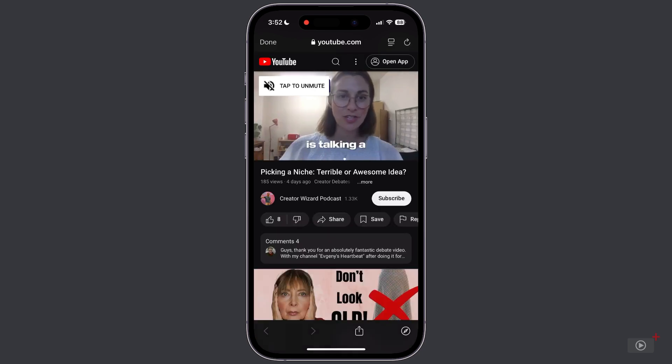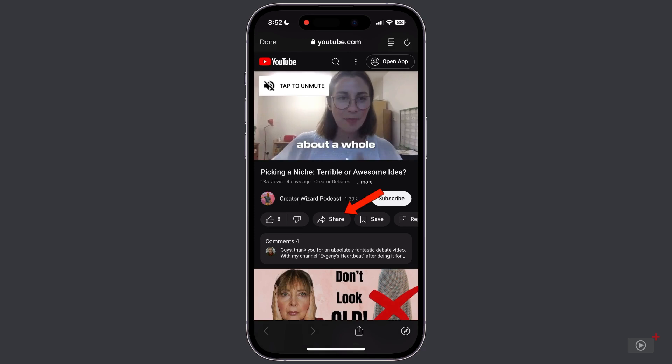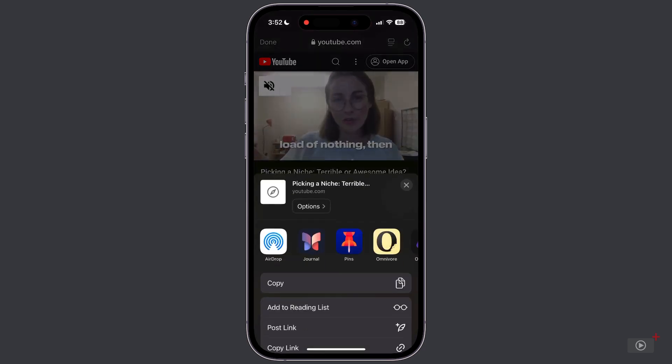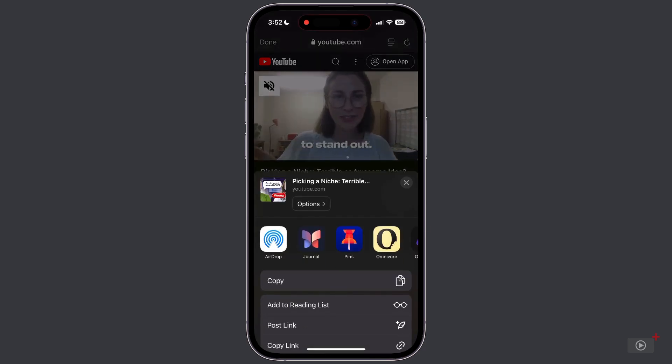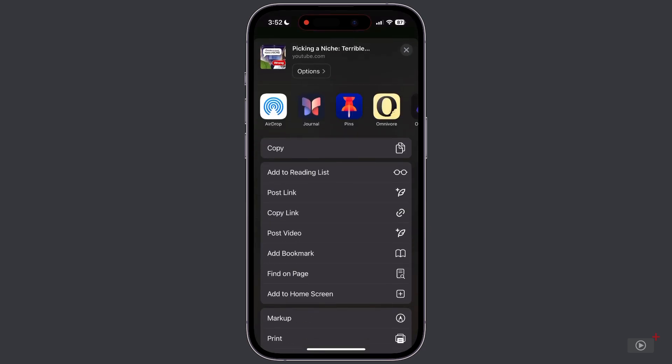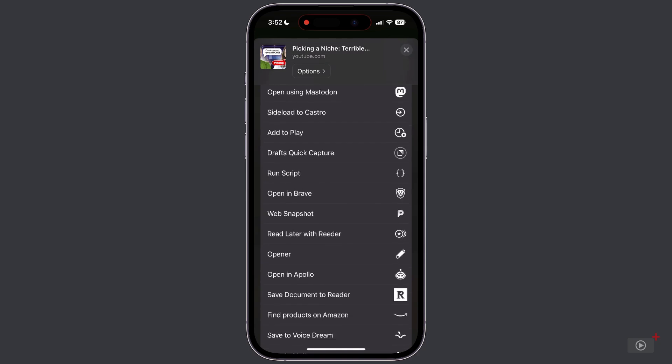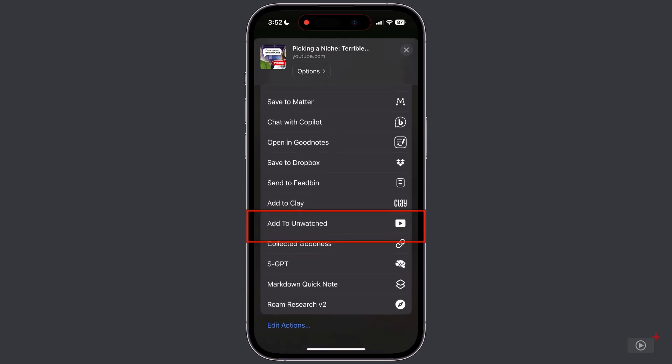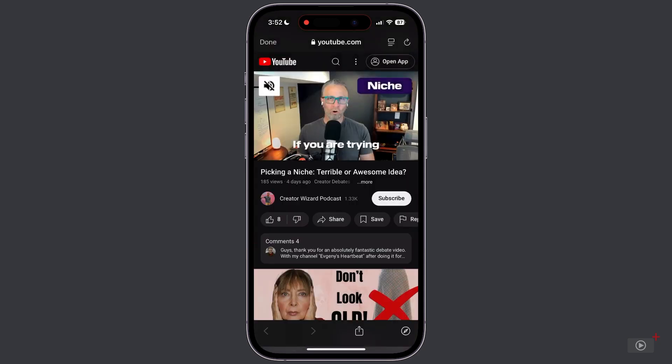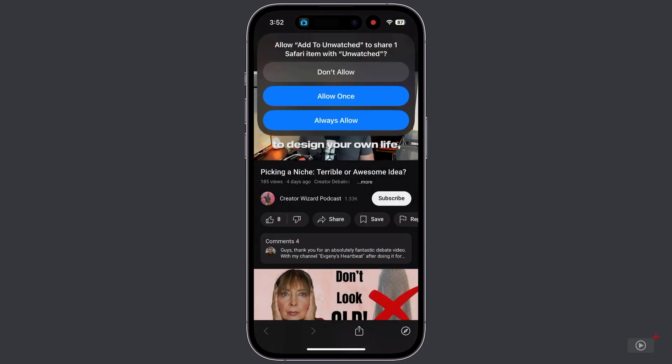And then from here, we can tap the share button. Scroll down and tap Add to Unwatched. Now this shortcut only works inside of certain applications, which is why we can't just send the URL directly from X or Twitter. But opening it in this web view allows us to run the shortcut.